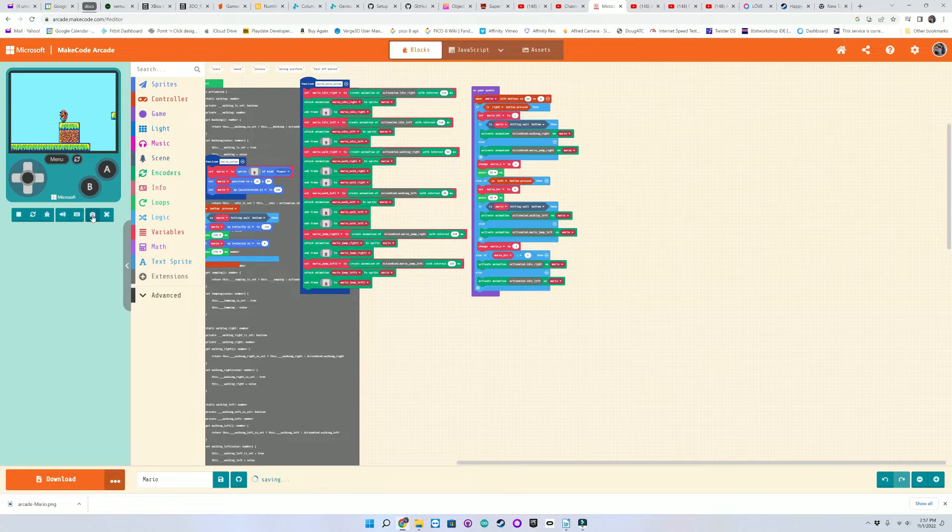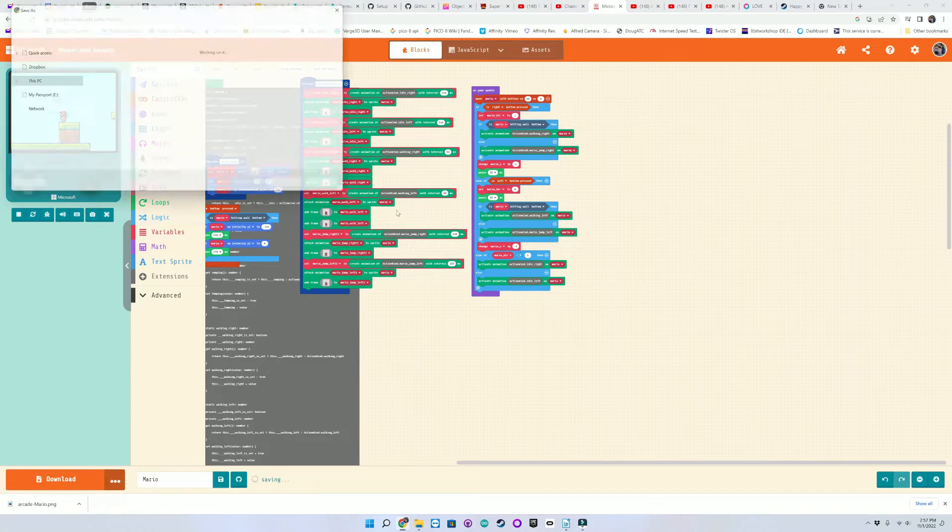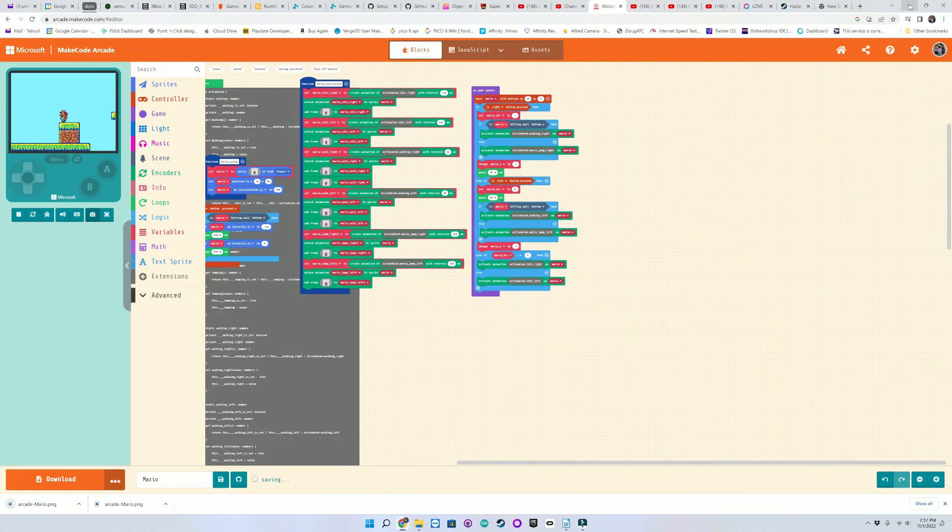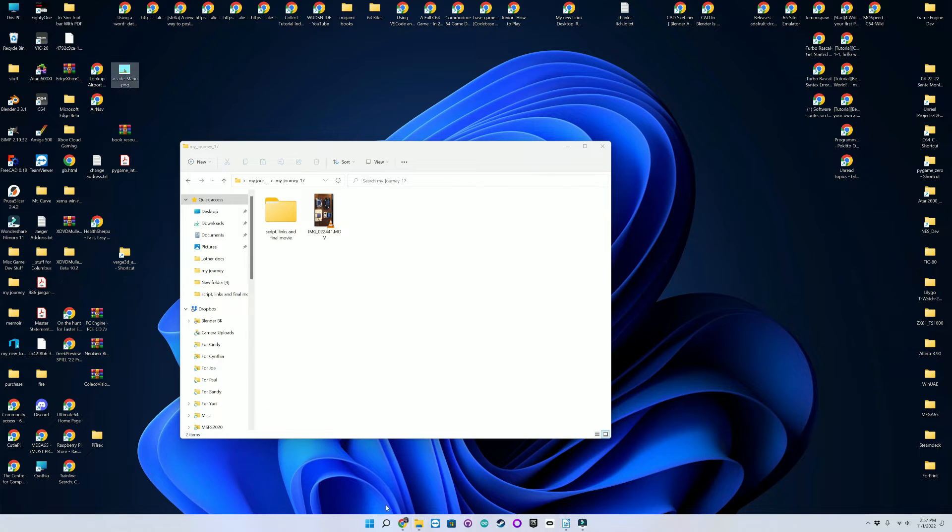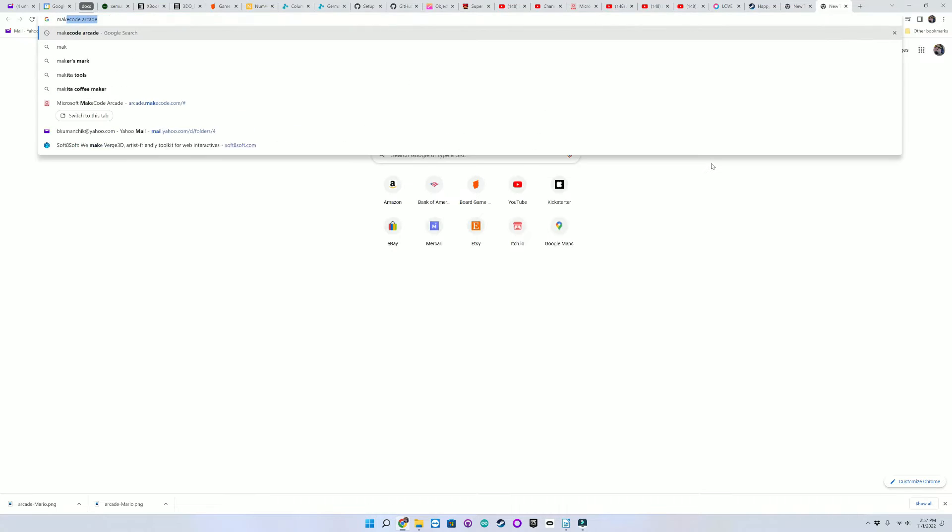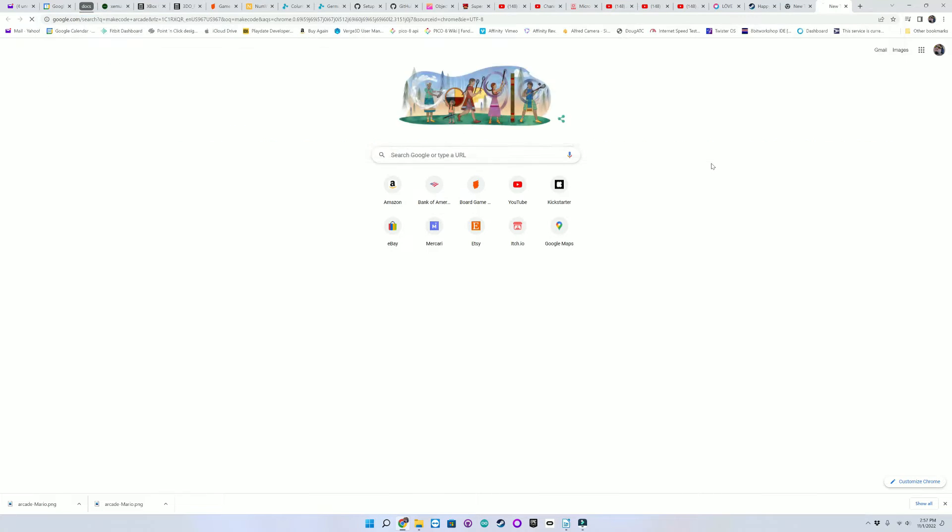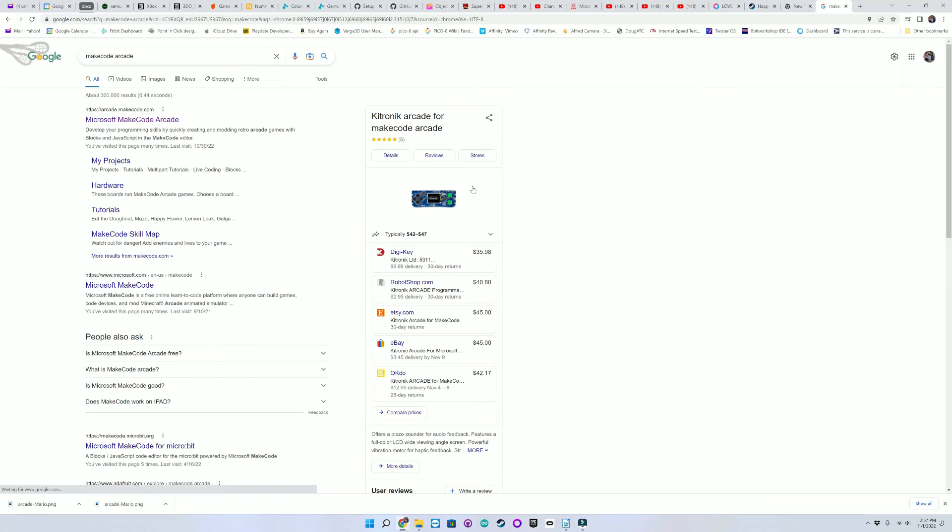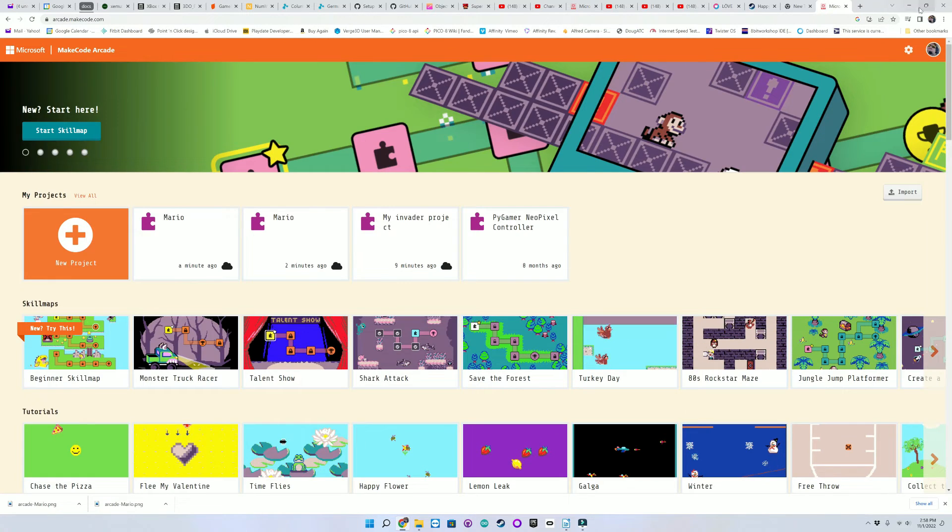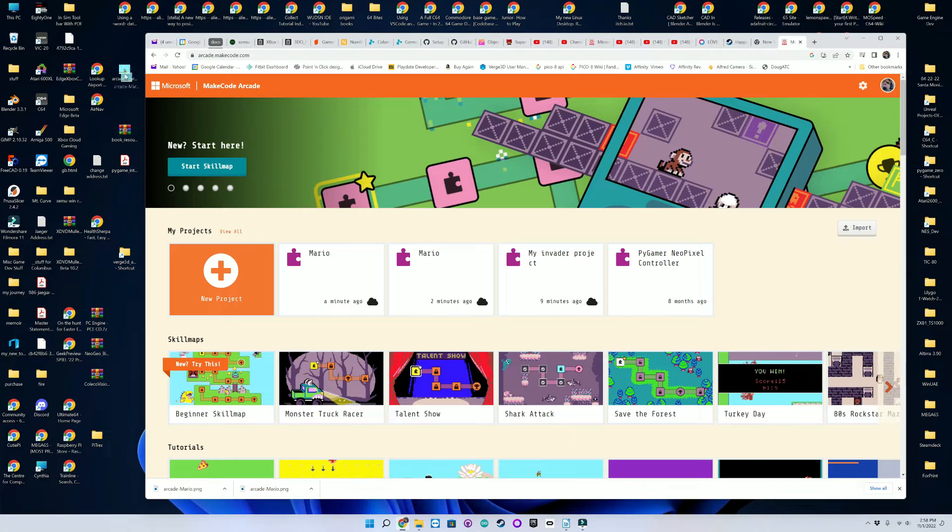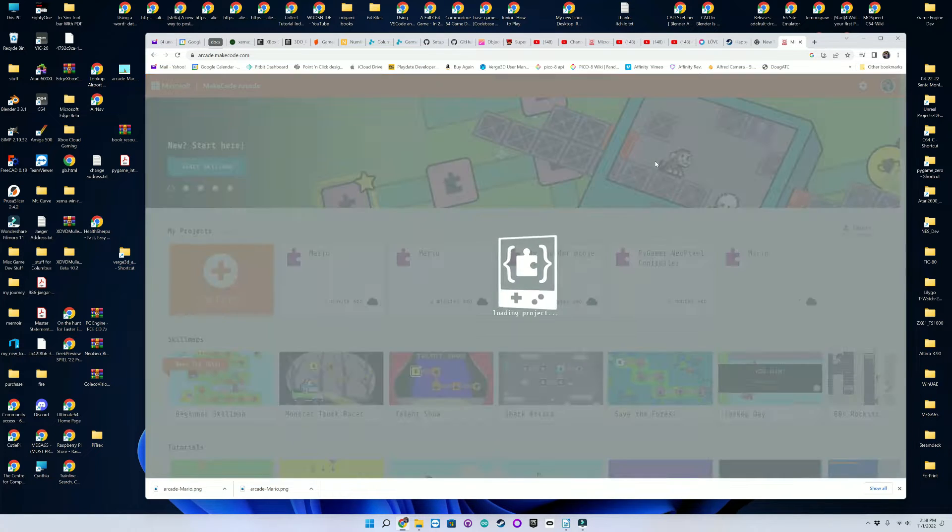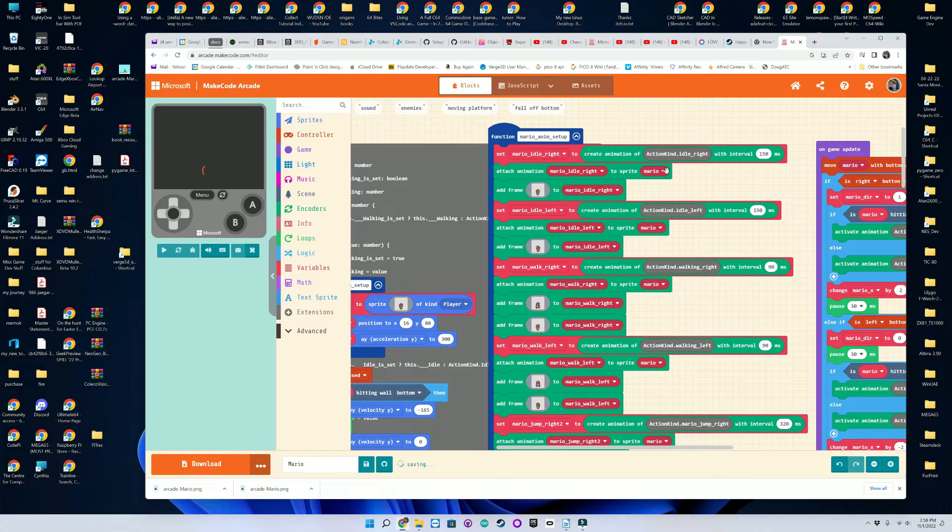Or take a snapshot, which would get saved on your desktop, and then you can share it with other people. All they have to do is take that image and drop it into MakeCode Arcade in order to open it up and run it or edit the code themselves.